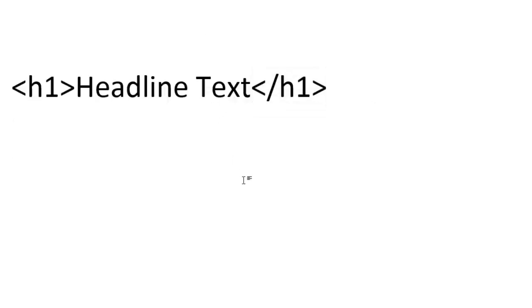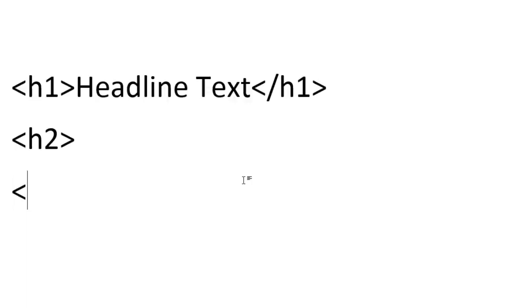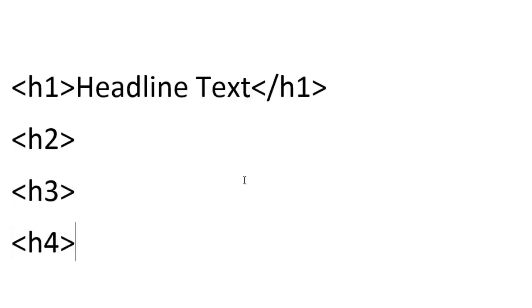Now if you want a heading that's not as big as the first headline — maybe a sub-headline that's a little smaller — the way this works is it increases the number. It's a little backward thinking, but think about it like the Olympics: the number one person has the biggest prize, so in this case the biggest headline. The number two person has not as big as number one but bigger than number three. So to decrease in size, it goes from h2, h3, h4, and so forth.